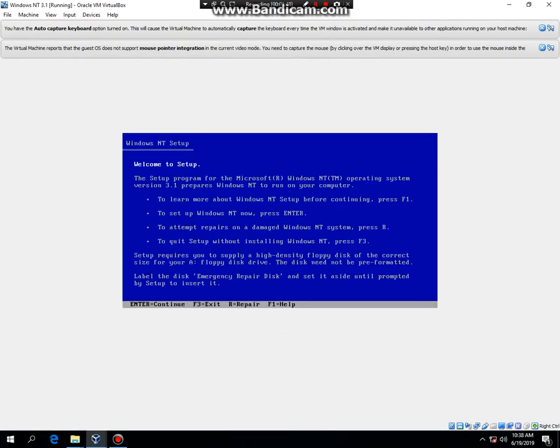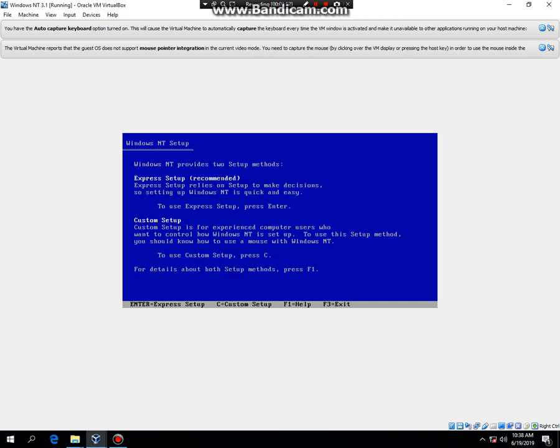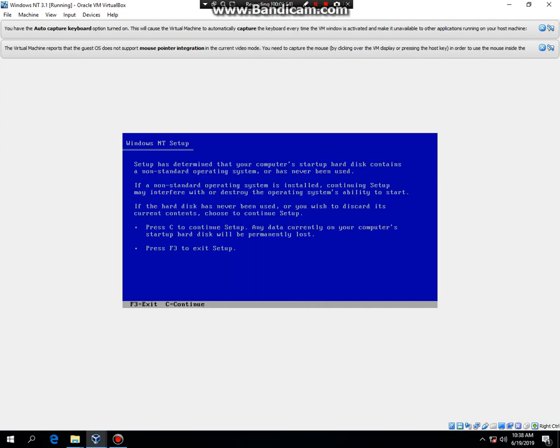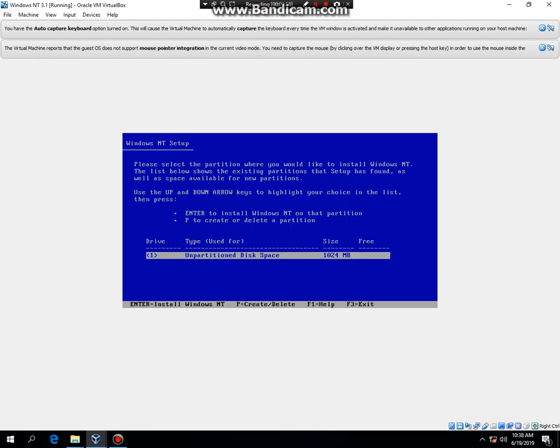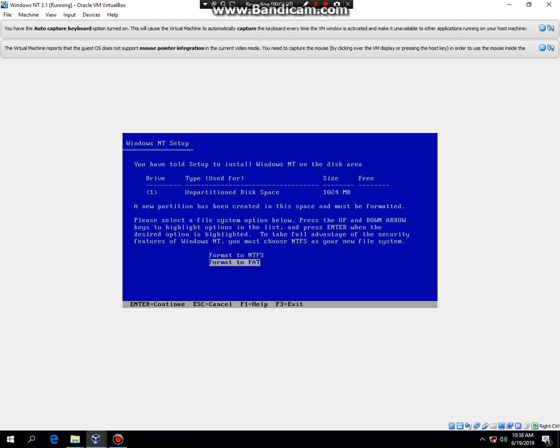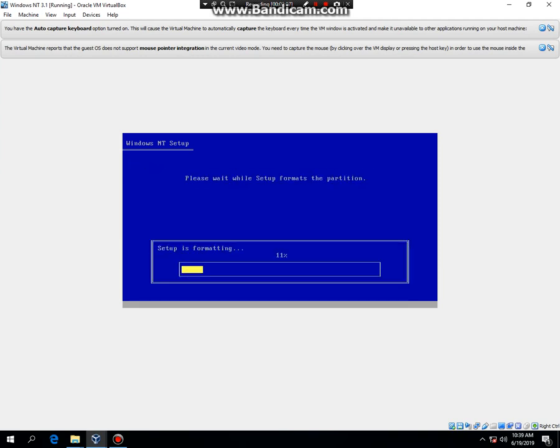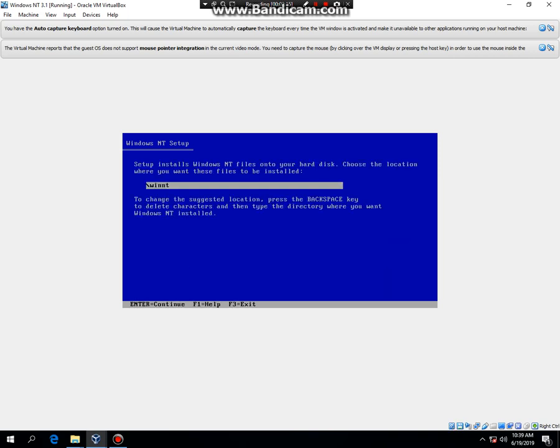Once here you're going to hit enter. Enter. Then hit C. Enter. And we're going to format to NTFS. Then hit enter. Then hit F. Then hit enter.